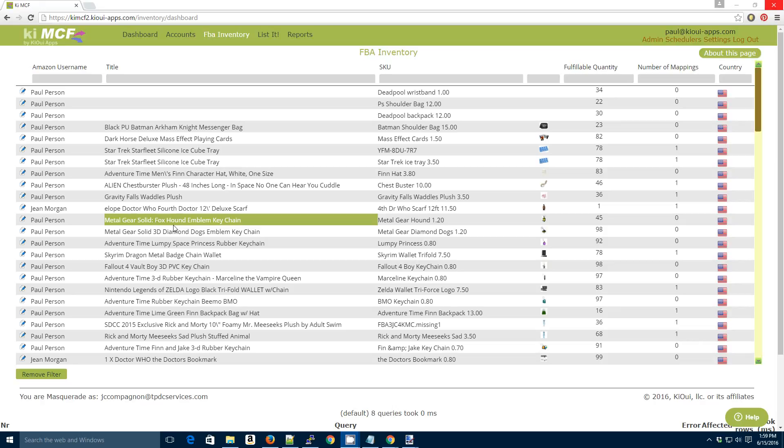Normally when you list an item, it automatically creates a mapping. But let's say you have FBA inventory and you already have an eBay listing, but they're not mapped. There's nothing connecting the two.